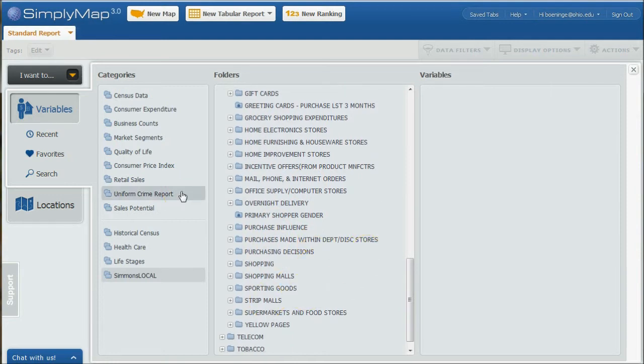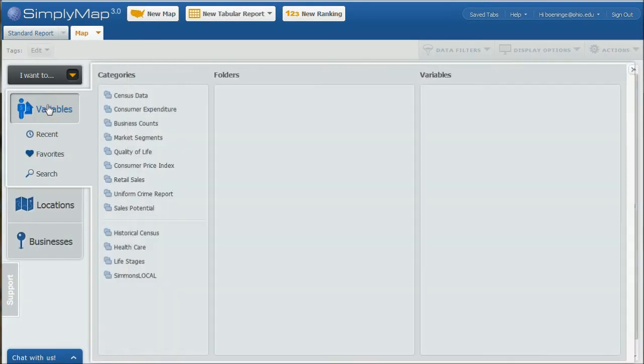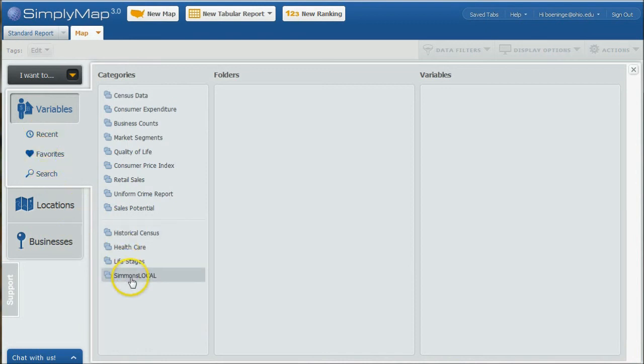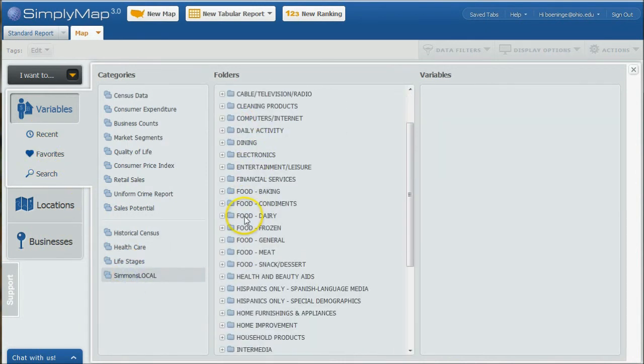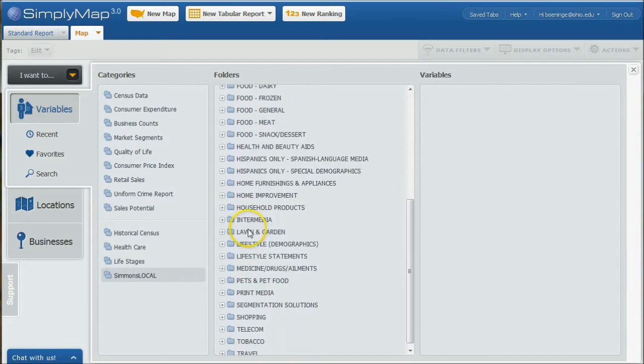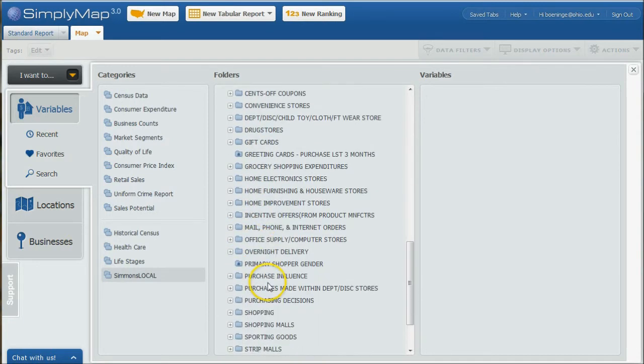You can also use the map feature in SimplyMap to map variables. If you lose the tab here, just click create new map. Then we can go in and say let's look for variables here. We can go under recent or we can go under our Simmons Local or our search, either one, and find our information that we're looking for there. We go under shopping and we can go under department stores.